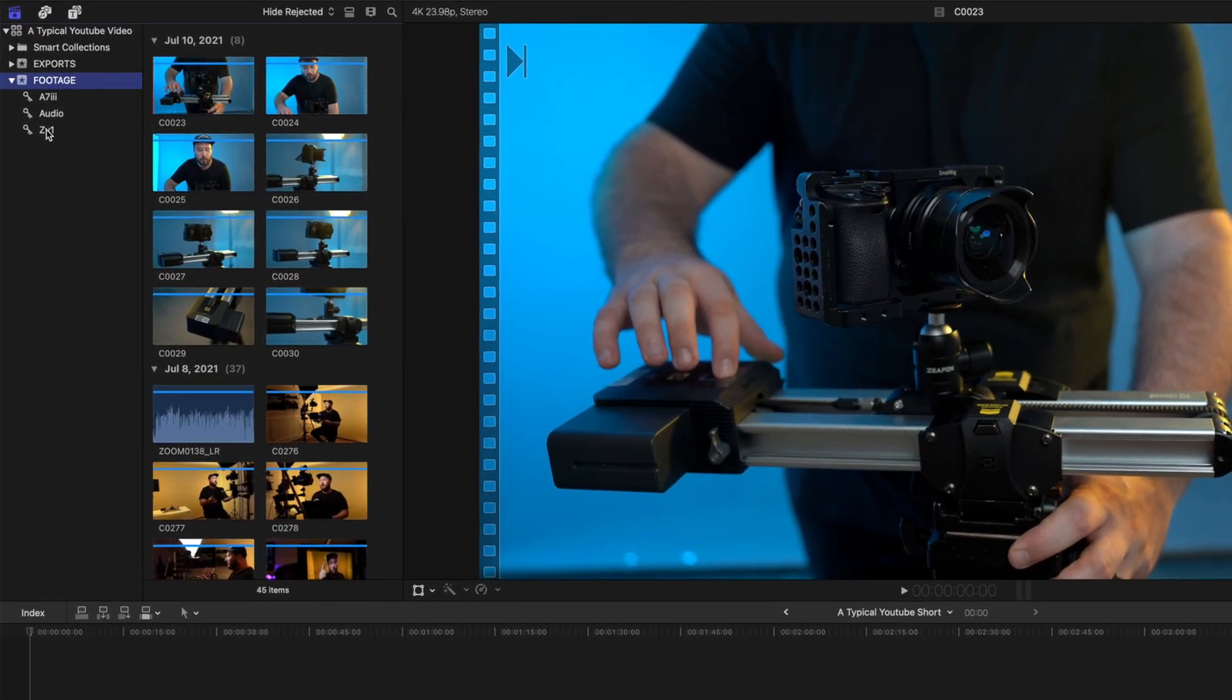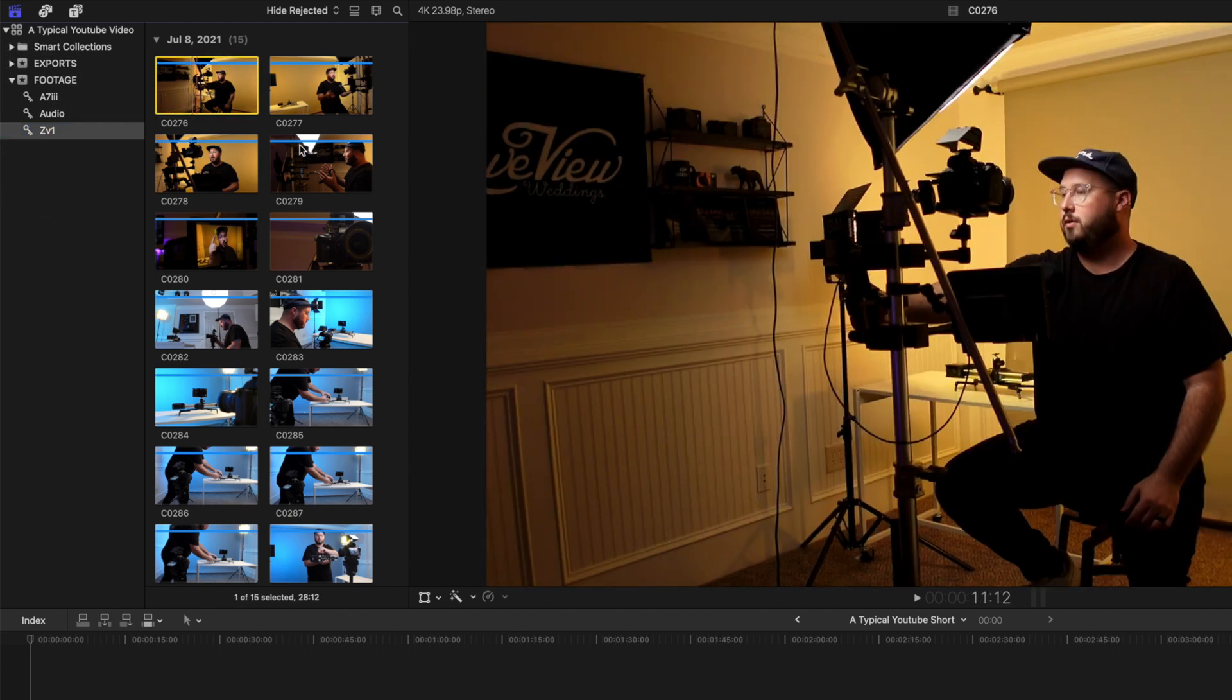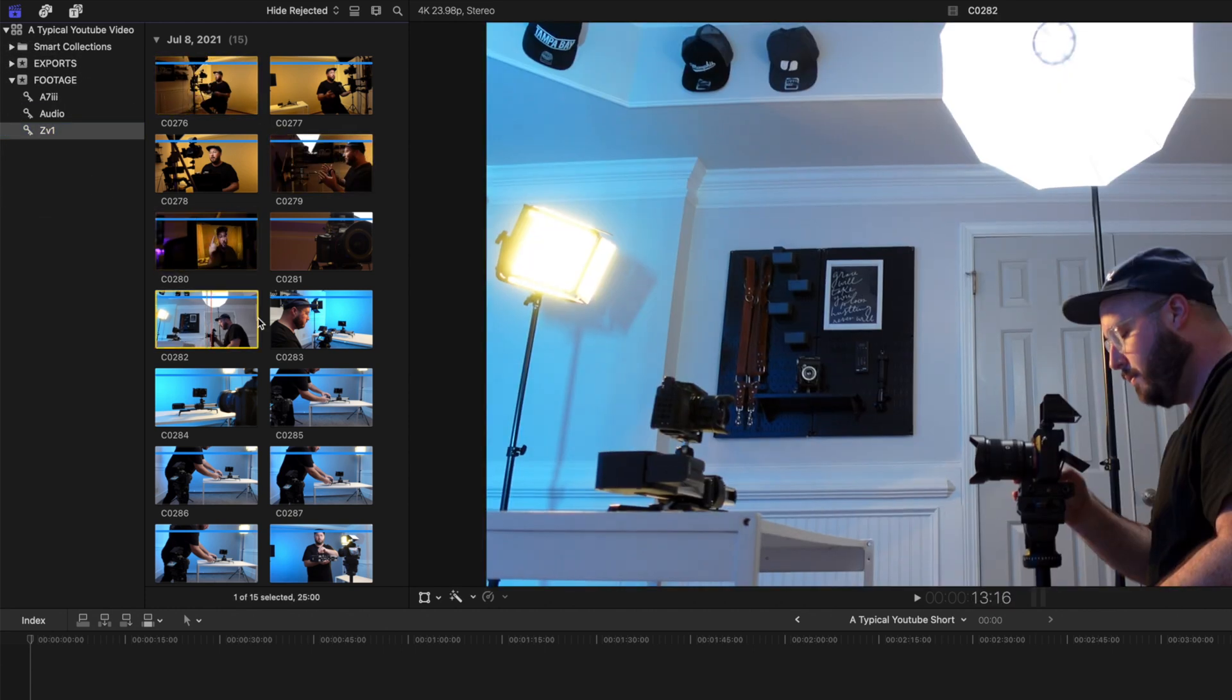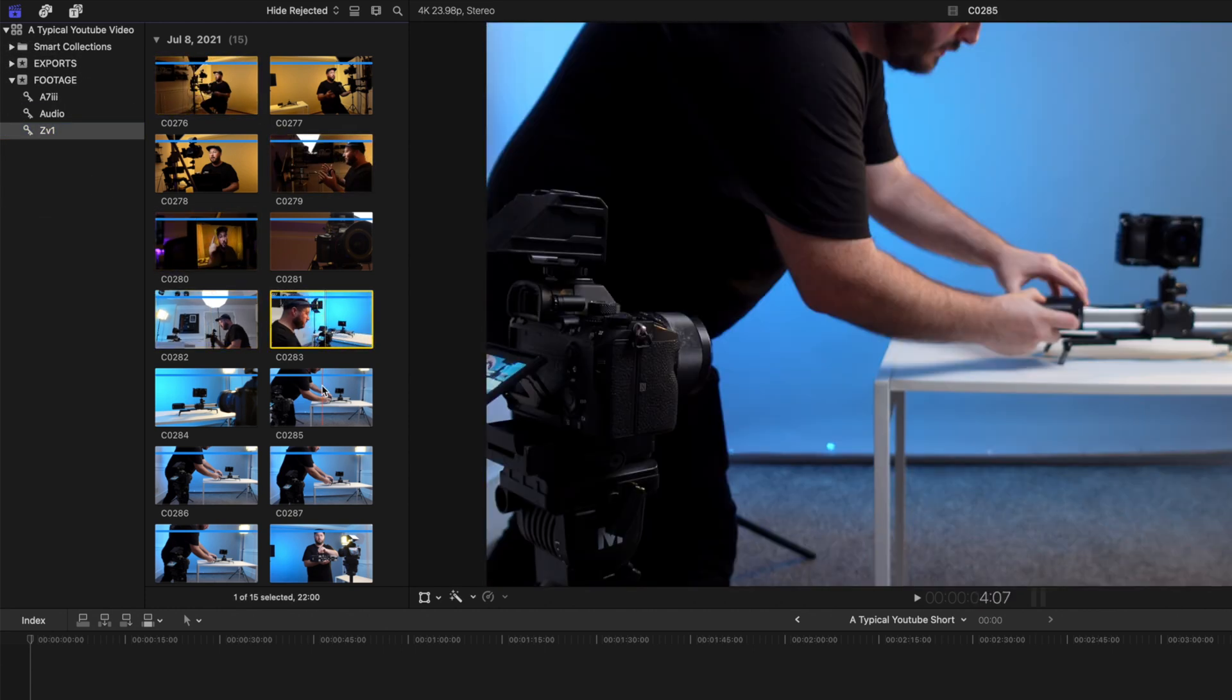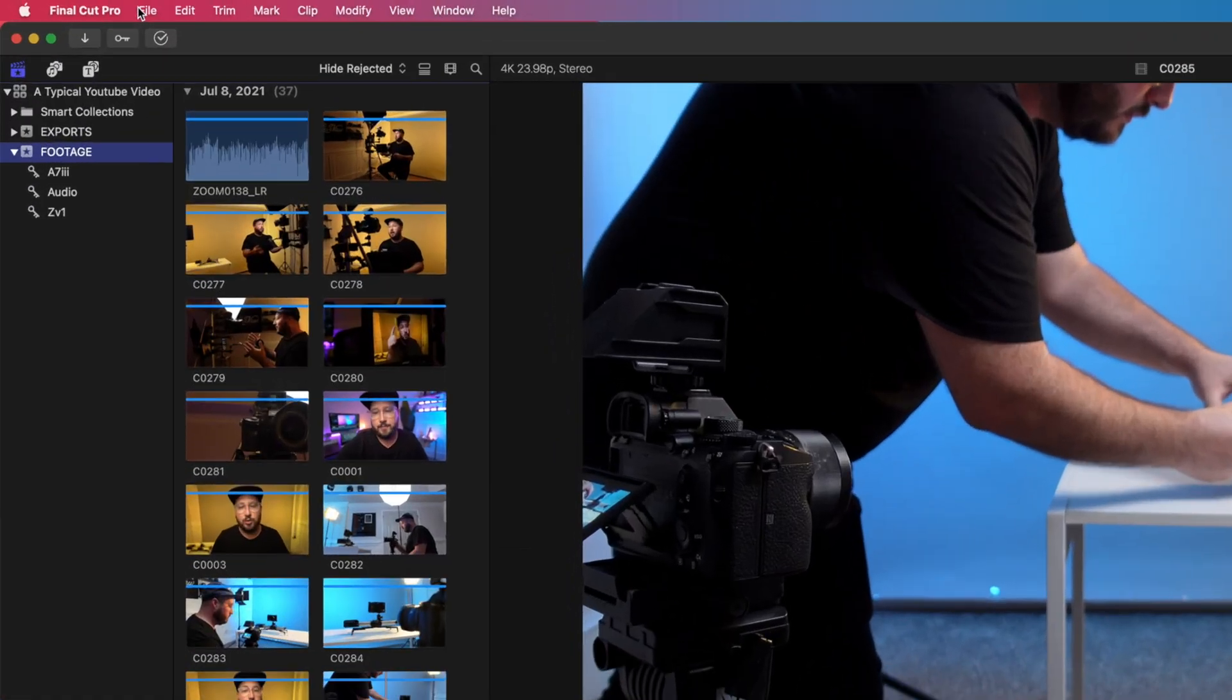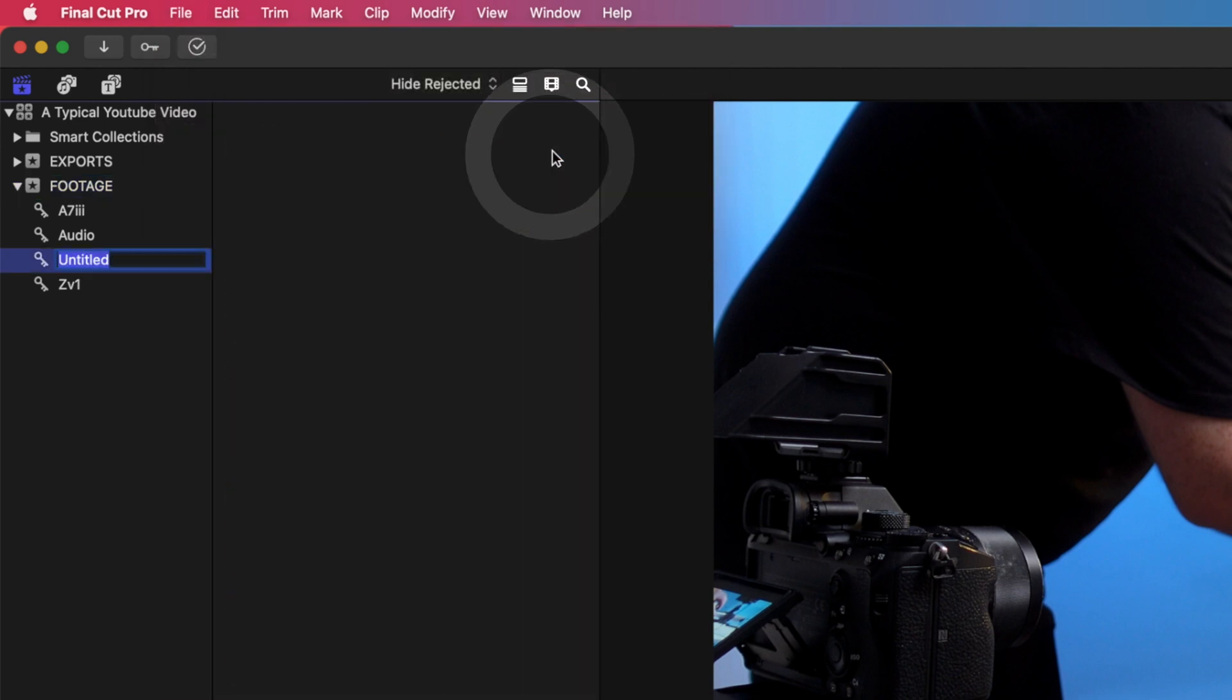Now if I need to find a clip that I shot on the ZV1, I can simply find the keyword collection and all of my ZV1 clips are right there. You can also make additional keyword collections simply by going up to the top, going file, new keyword collection. You can really get pretty customized and organized for your editing process.